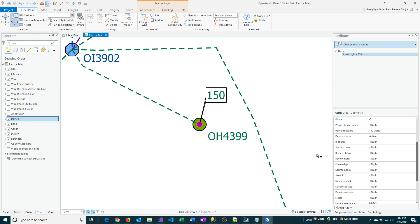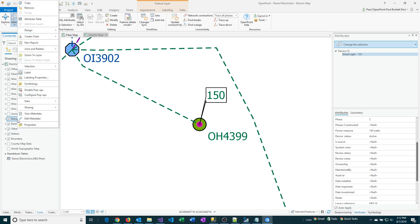To do that, you first find the layer. We're going to find that in the Contents pane. You right-click on it and then go to Design and then Fields.